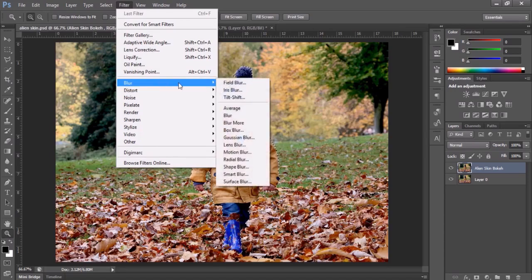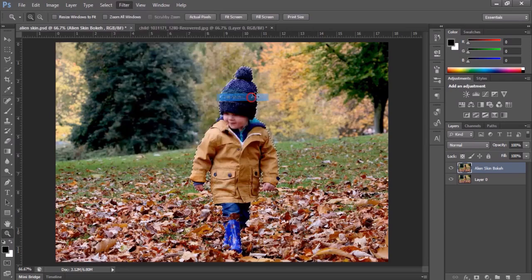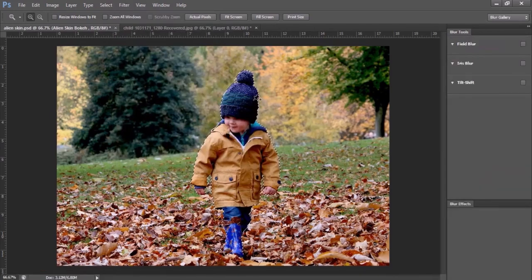Go to Filter, then Blur, then Tilt Shift. Adjust your blur effect according to the subject, then click OK.